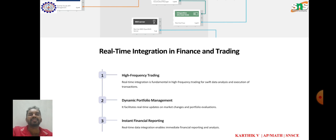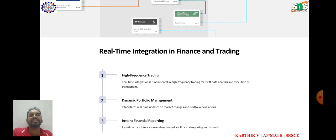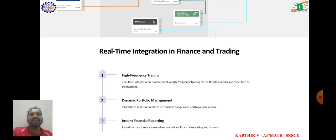Order Management Systems, or OMS: real-time integration enables OMS to connect with multiple trading venues and execution platforms seamlessly, allowing traders to monitor order statuses, manage positions, and execute trades in real-time. Risk management: real-time integration with risk management systems enables financial institutions to monitor and analyze trading activities in real-time. Trade surveillance: real-time integration is essential for trade surveillance systems to monitor trading activities and detect regulatory compliance violations in real-time by analyzing trading data and patterns.